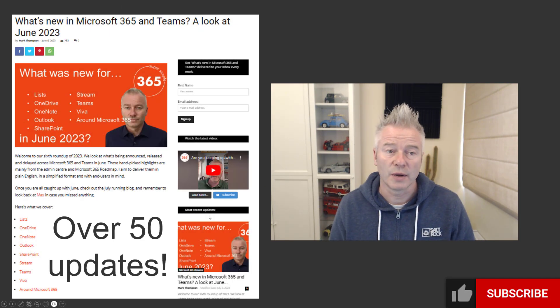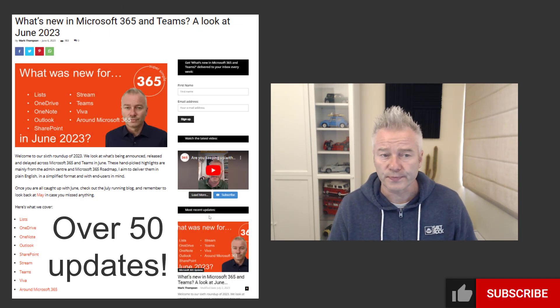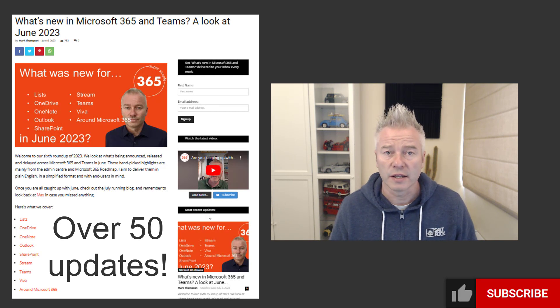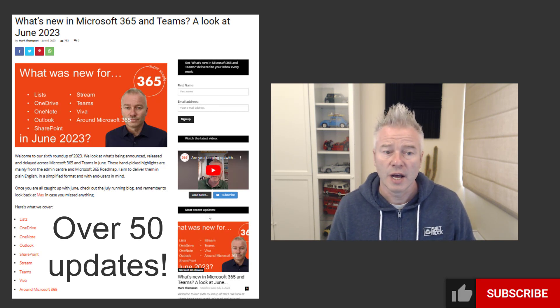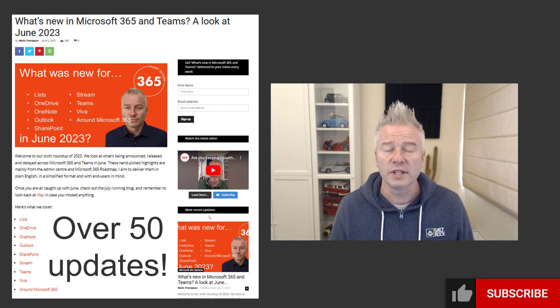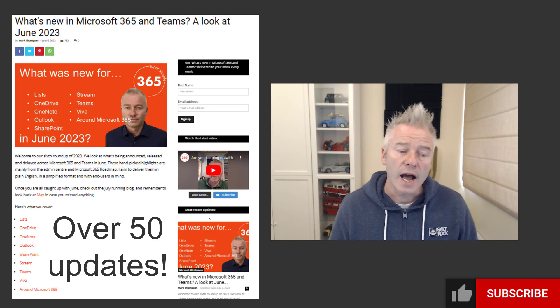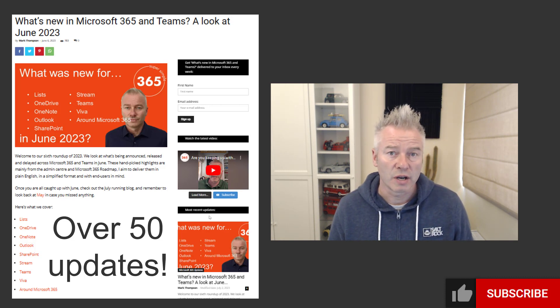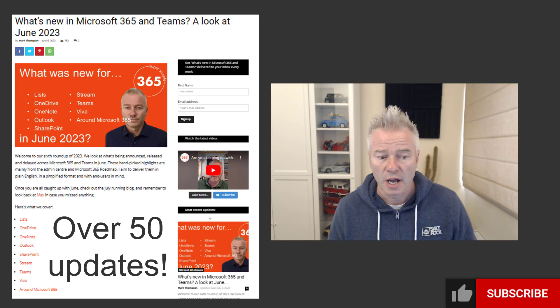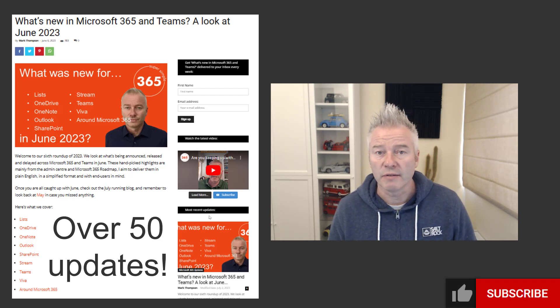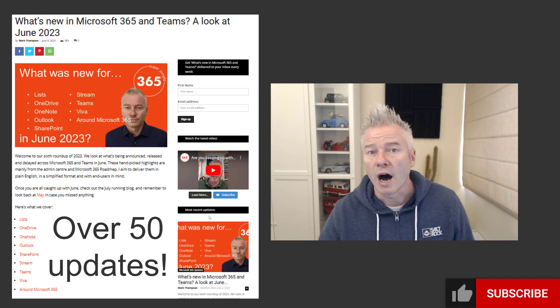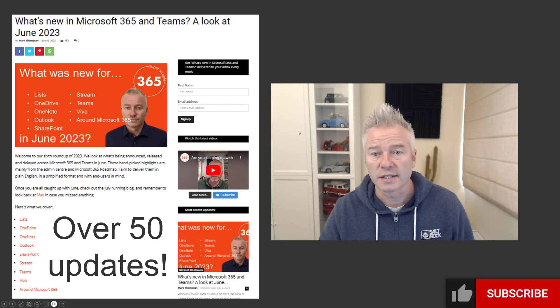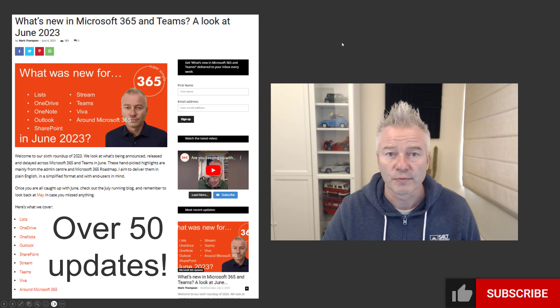So let's get on. If anything catches your eye, go to the notes part of the video and you can read all the details over on the blog. There's more over there — 50 updates — I don't cover nearly that many in this session, but there are topics covered like SharePoint and Viva. So after the video, go and have a look and see what is of interest to you.